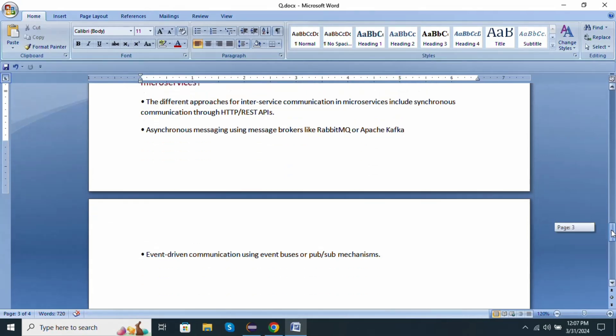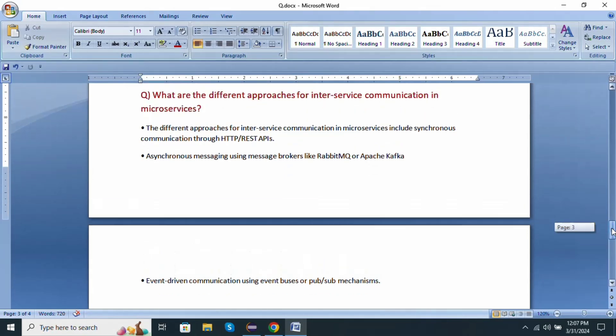These are the questions asked in the Capgemini interview. Thank you for watching. For more updates, please subscribe to my channel.